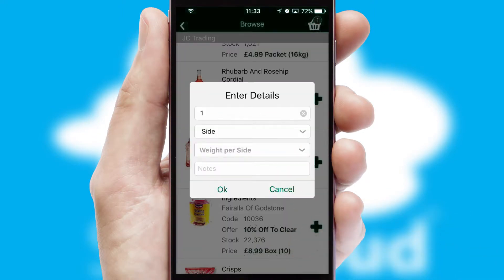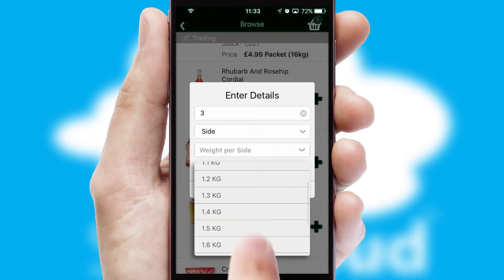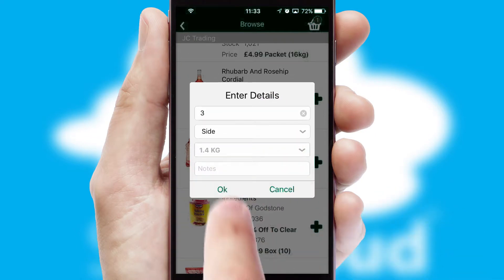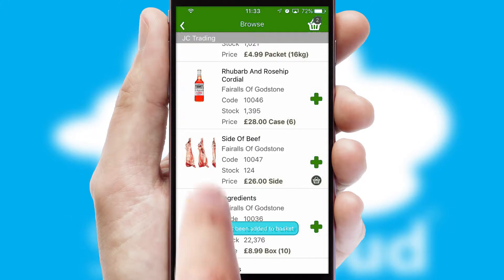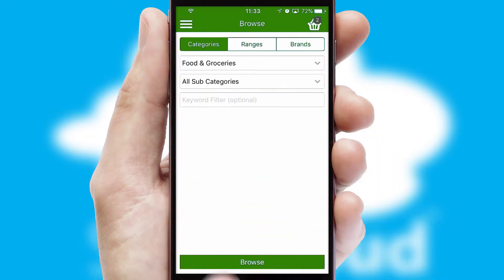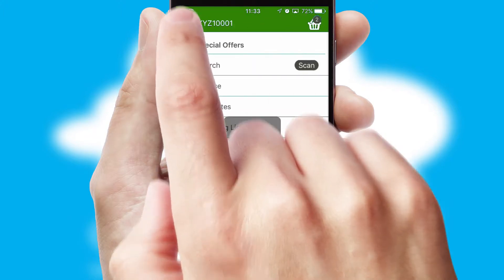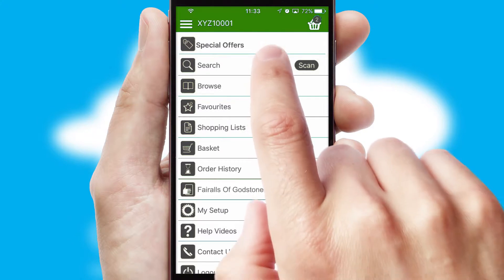SwiftCloud can also deal with multiple product options, including complex configuration rules. You can keep track on how many items you have in the basket with the icon at the top right of the page.